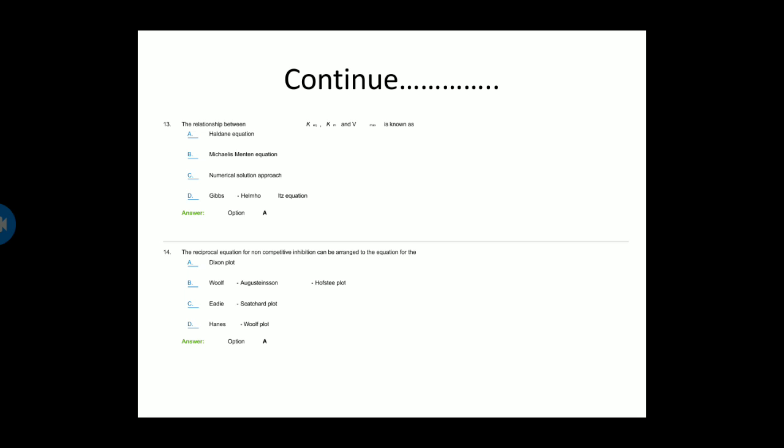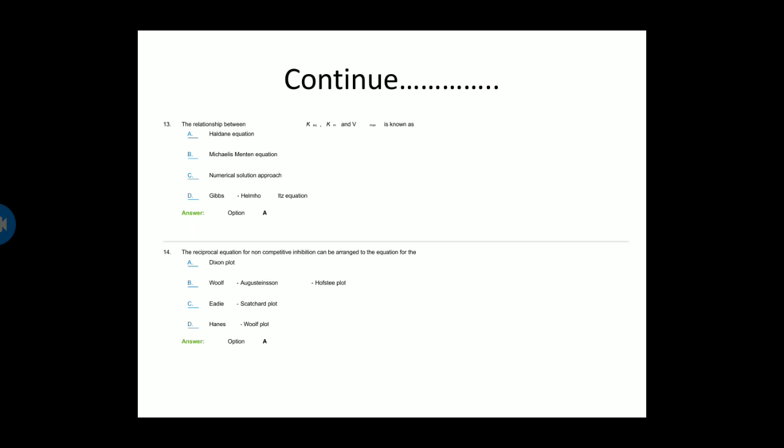Next question: The reciprocal equation for non-competitive inhibition can be arranged into equations for — option A is the Dixon plot, option B is the Woolf-Augustinsson-Hofstee plot, option C is the Eadie-Scatchard plot, and option D is the Hanes-Woolf plot. Option A is the correct answer — the Dixon plot.